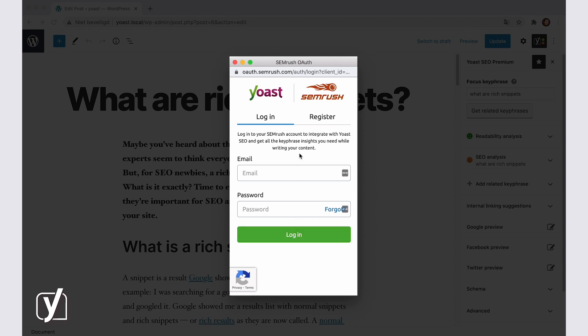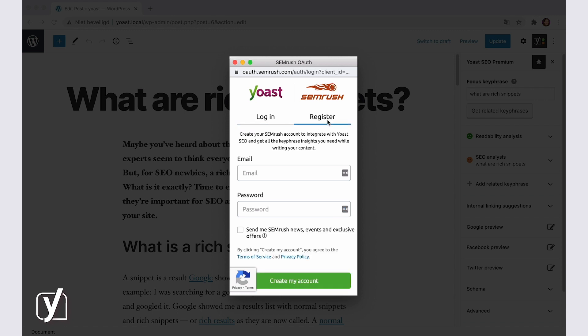If I didn't have an account, I would need to create one. In that case, I would click on the Register tab in the same window and follow the steps on the screen.